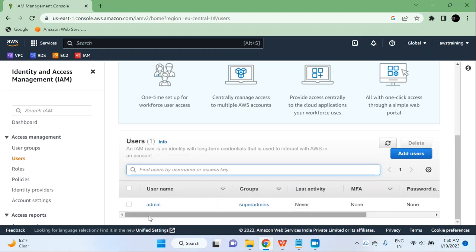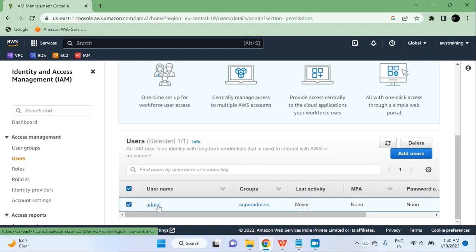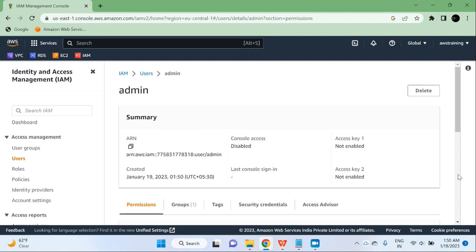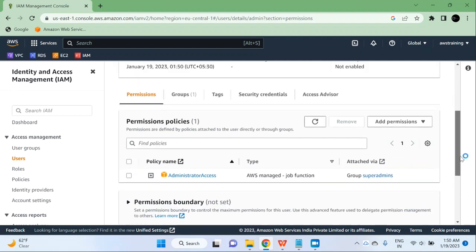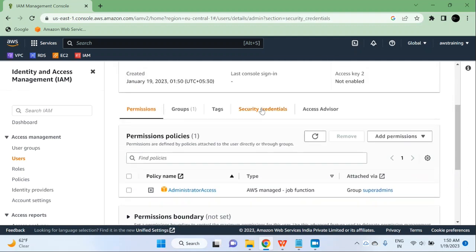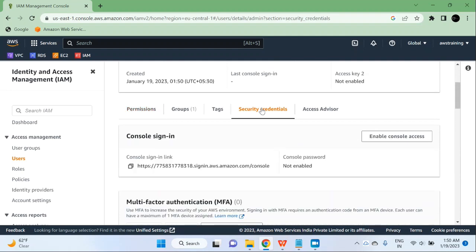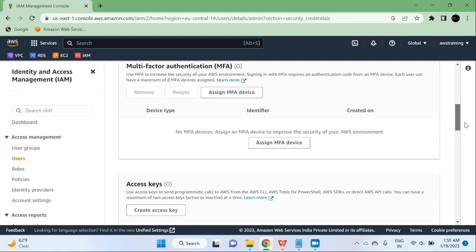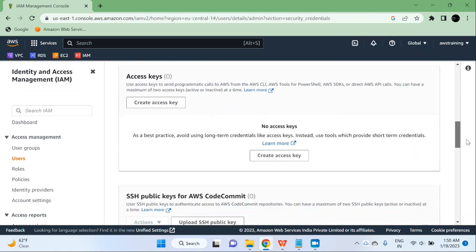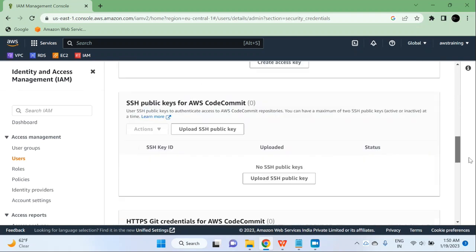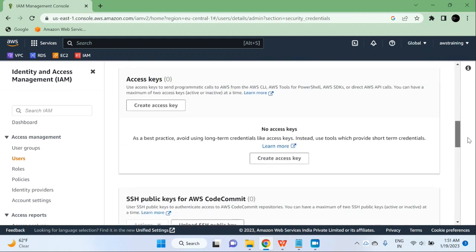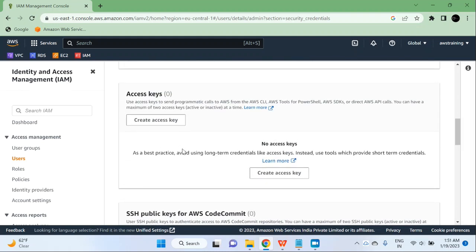In order to make this user usable, I will have to select this user and edit it. Then scroll down and you can see security credentials here. Click on it. You can create credentials in multiple ways — you can use MFA, you can create access keys, and you can create passwords also. But I am going to use access key, so I will click on it.